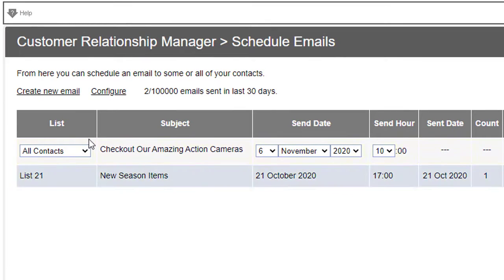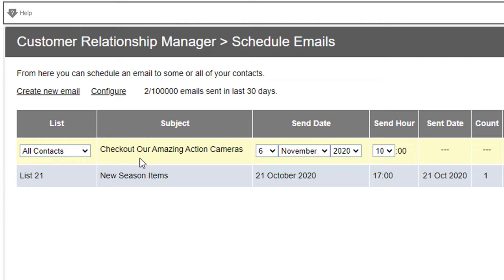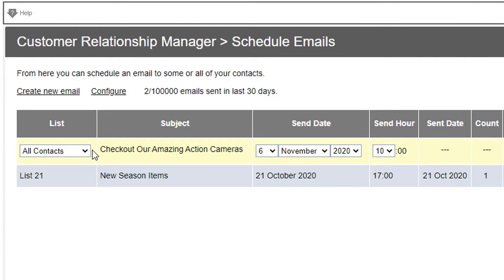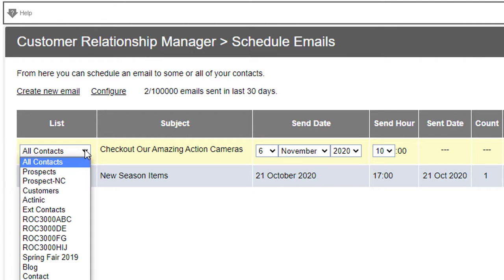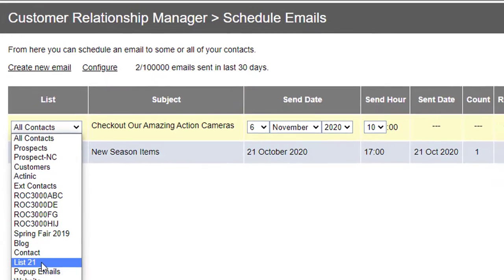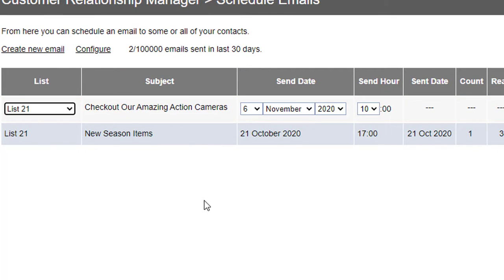You'll see that the email is now scheduled. By default it's scheduled for tomorrow at 10am to all contacts. You want to be really careful with this - if you do nothing at this point, that email will be sent to all contacts at 10am tomorrow. That may be what you want to do, but if it's not, make sure you change it to the list you want to send it to, like List 21, and you might want to change the date and time.